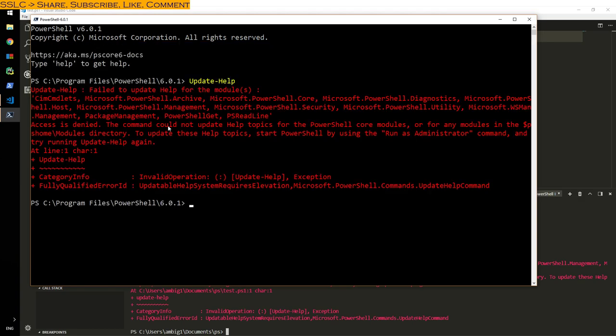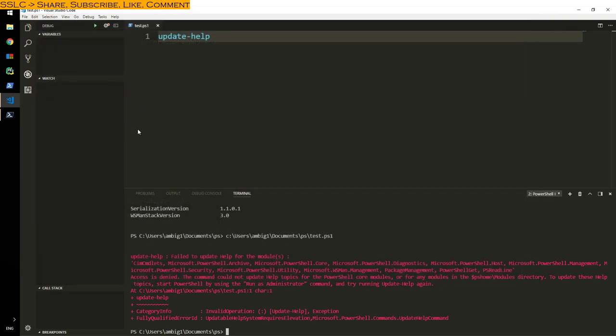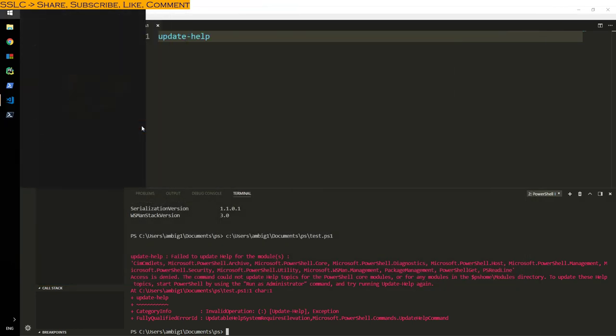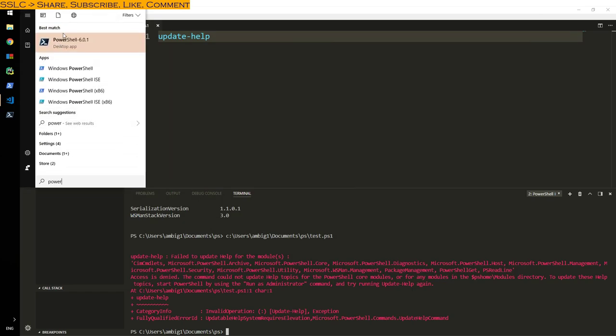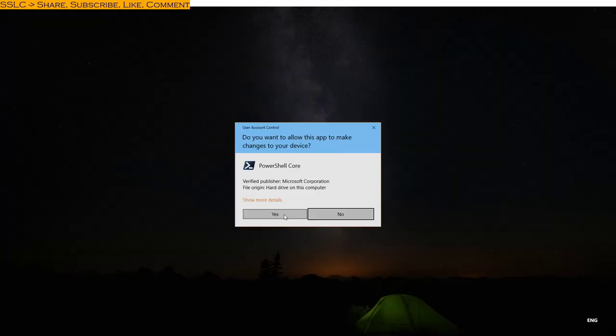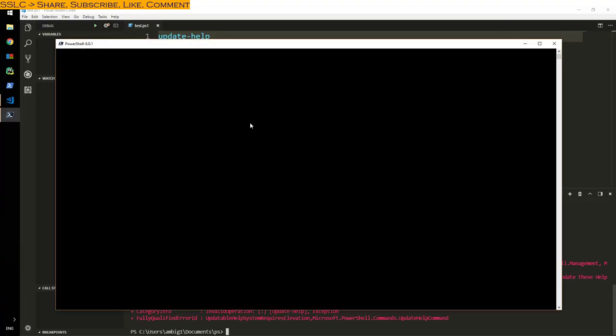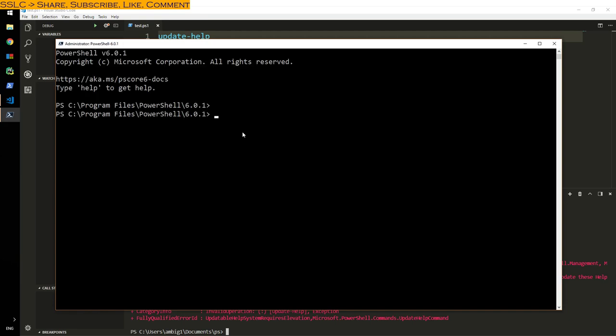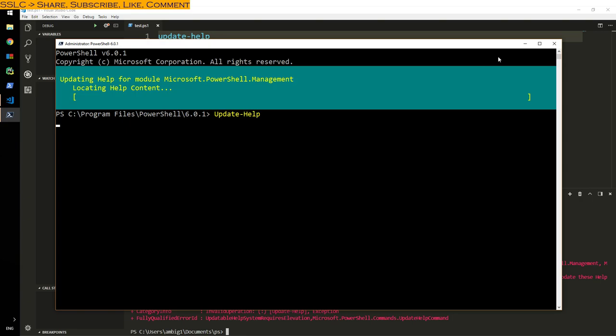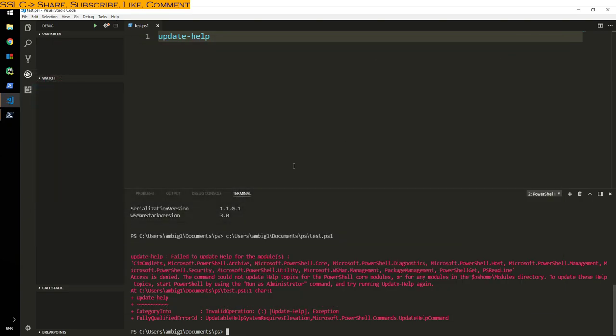It updates all that. Failed to update help for the modules, okay, for some modules it was not able to do it, probably because I have to run as administrator. That is one of the things that I don't really like about this, but well, can't help it, you can't have all of it.